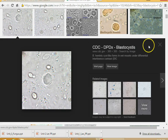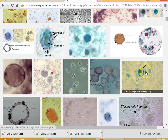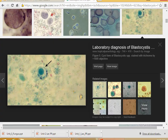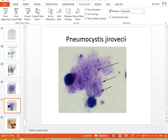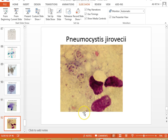Looking at Blastocystis hominis cysts: you can see the nuclei on the outside of the large central vacuole. Pneumocystis is usually identified by cytology from the lungs. They are small cysts with 4 to 8 nuclei, sometimes arranged in a rosette. Gomori silver stain is the best method. It's the leading cause of death in AIDS patients. Patients can develop Kaposi's sarcoma, and it causes atypical interstitial plasma cell pneumonia.